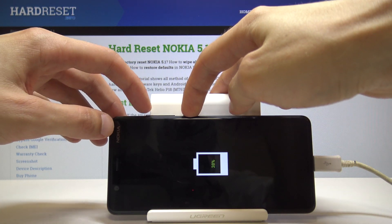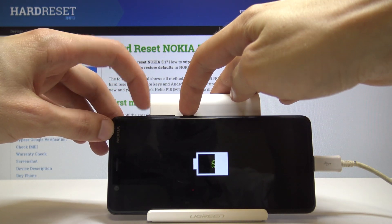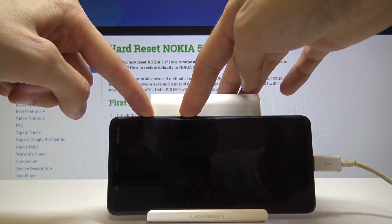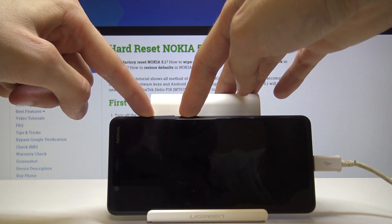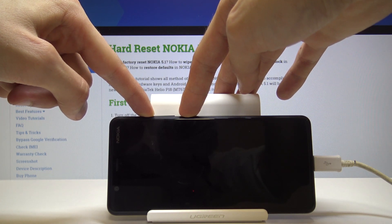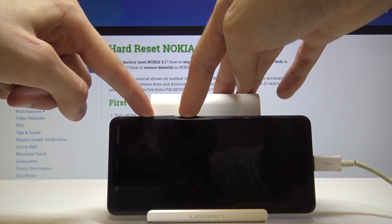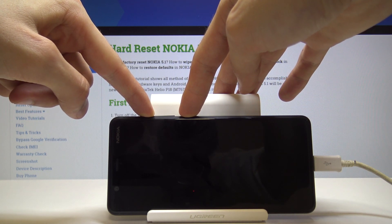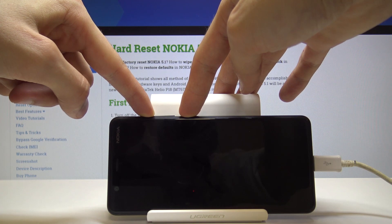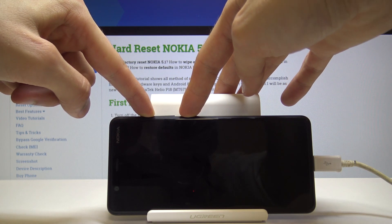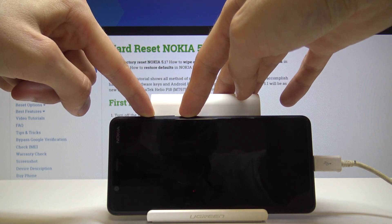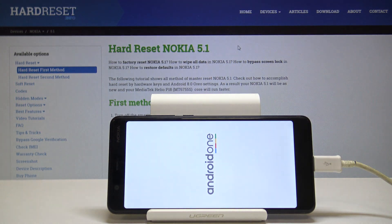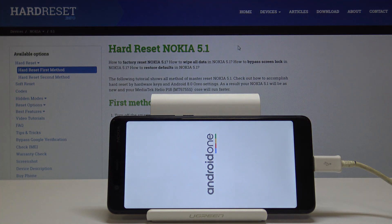Hold the power key and volume up — hold both of those keys simultaneously. Once you see the Android One logo appear, immediately let go.